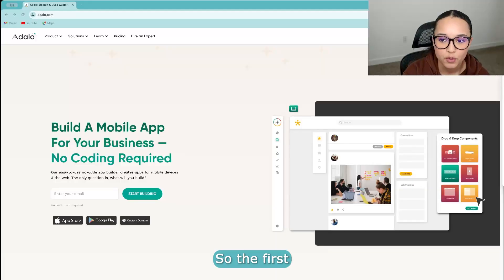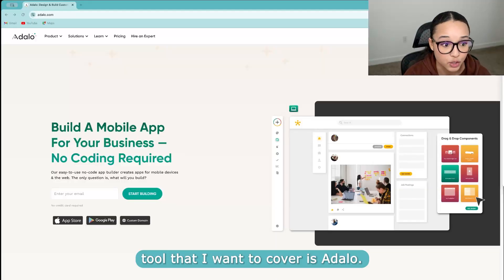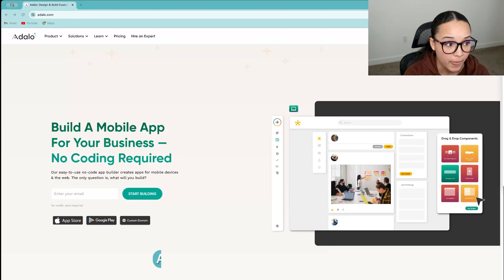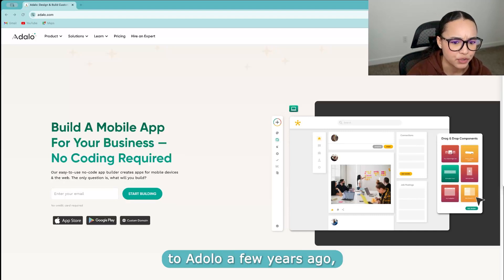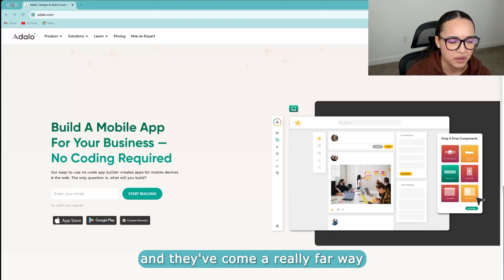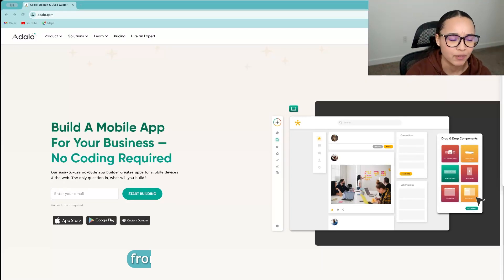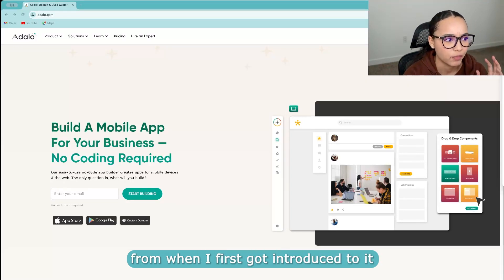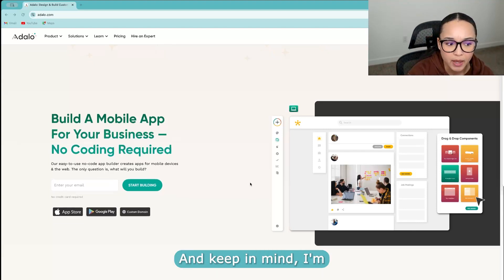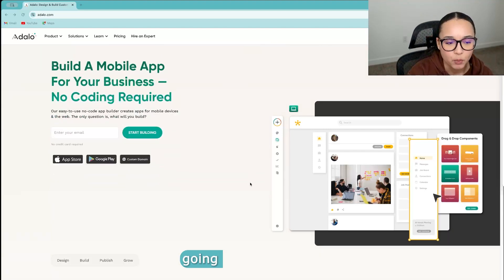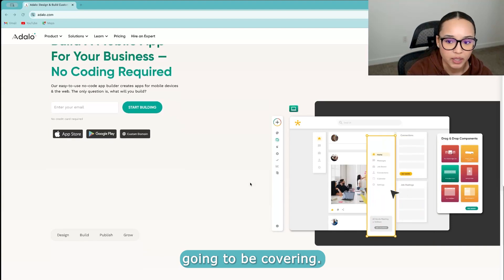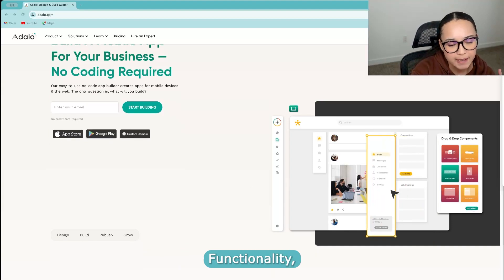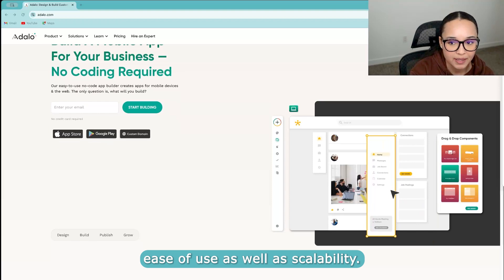So the first no-code tool that I want to cover is Adalo. I actually got introduced to Adalo a few years ago, and they've come a really far way from when I first got introduced to it to now. And keep in mind, I'm going to be covering functionality, ease of use, as well as scalability.